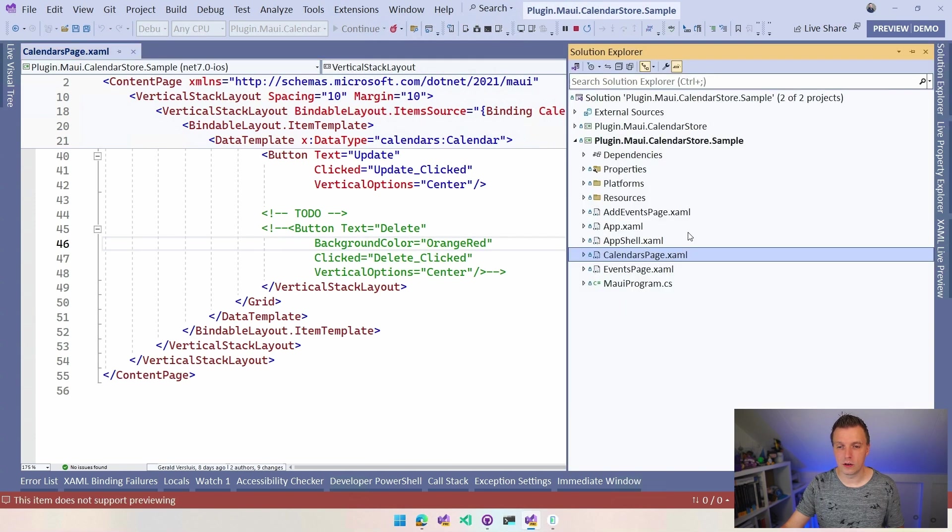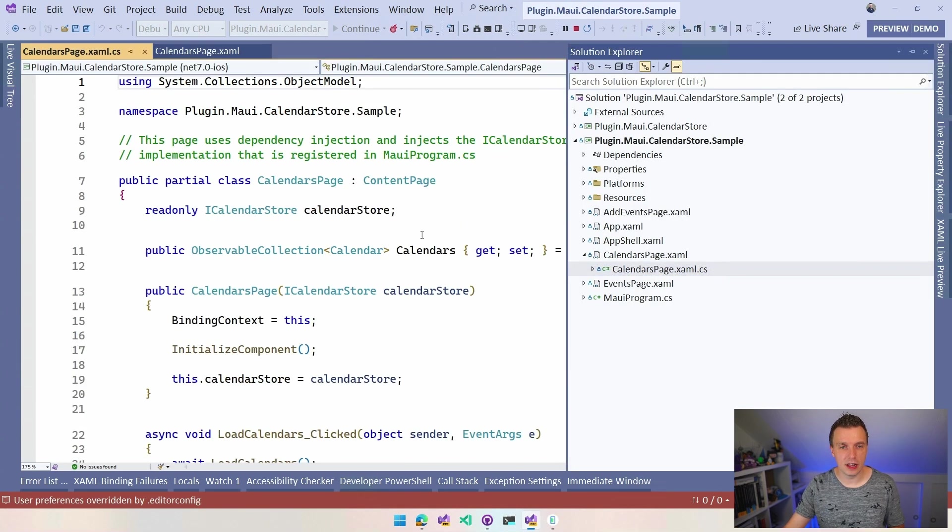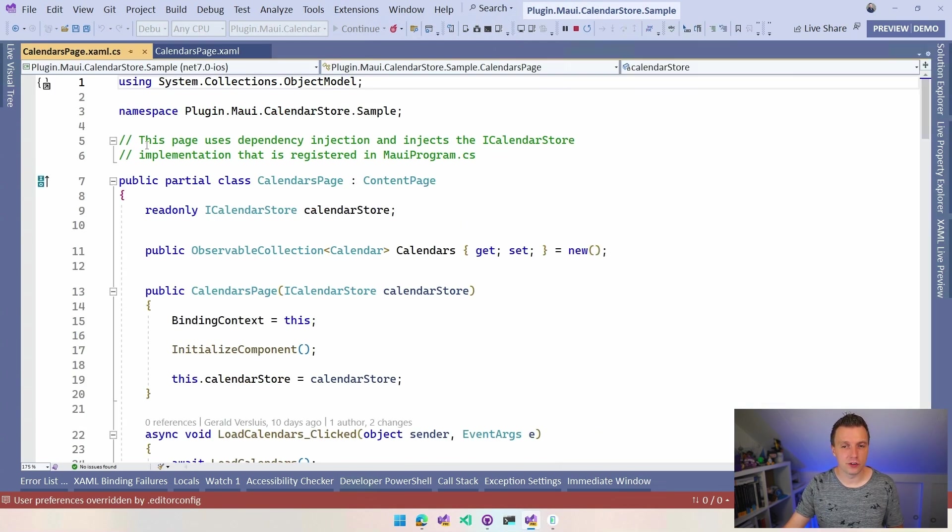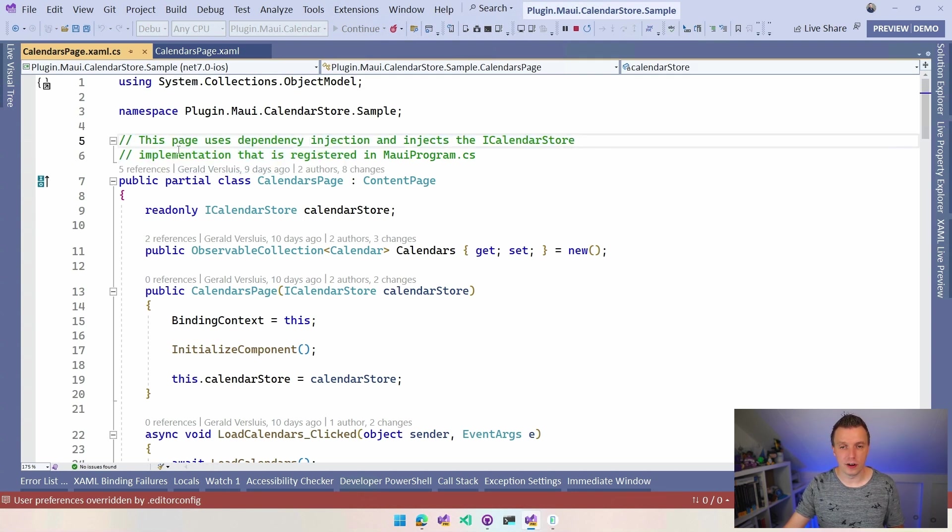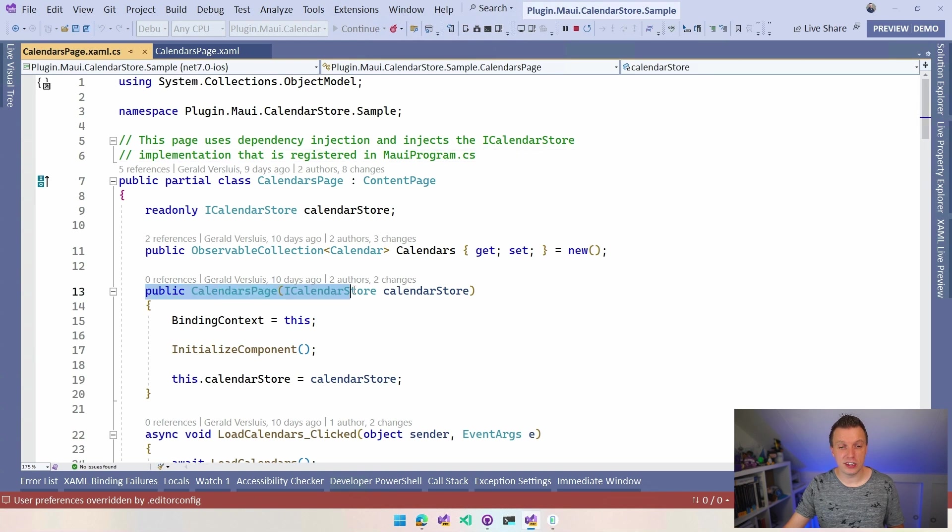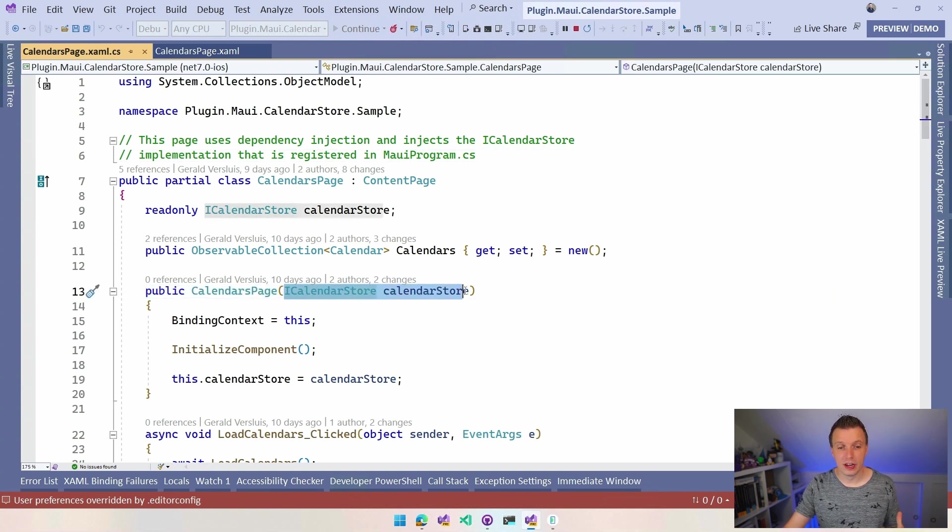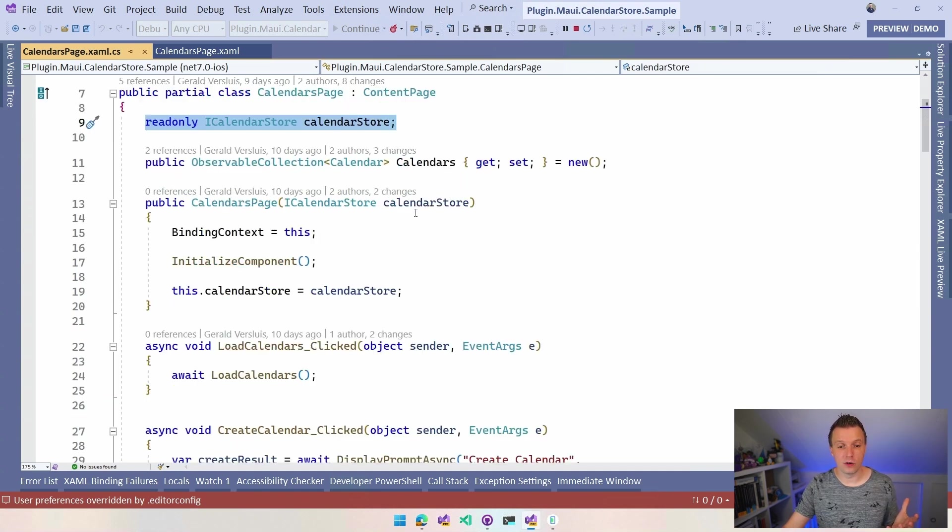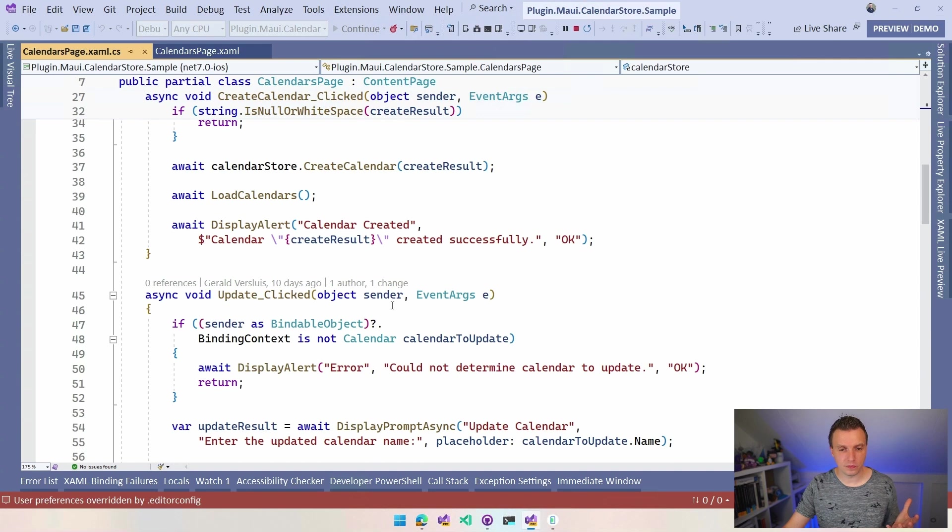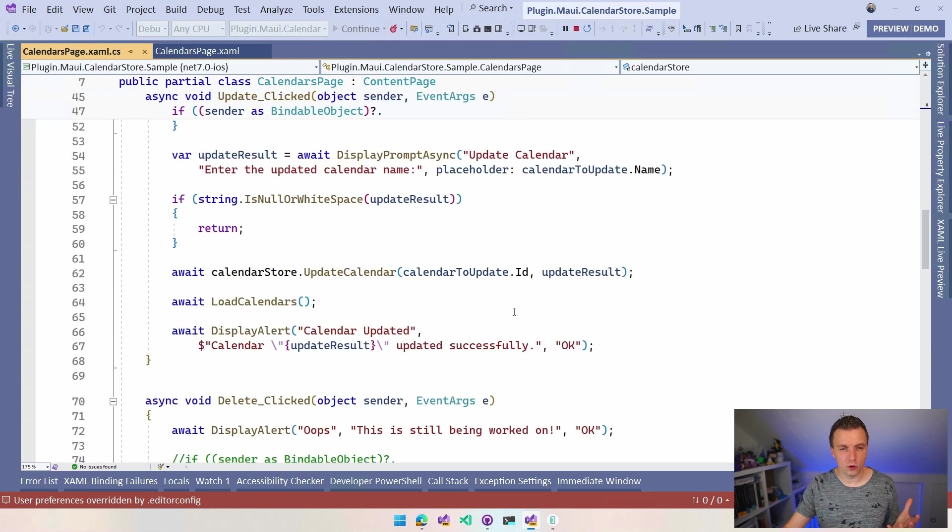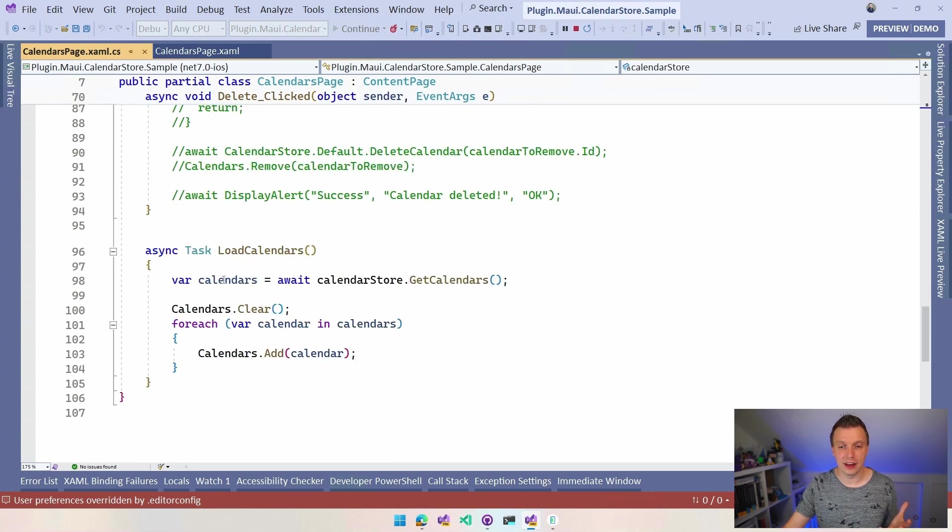Well, if we go to the code behind for this thing, then you can see that I have a little description with, hey, this uses dependency injection and you can find that here. And you can see in the constructor here, I just inject that same iCalendarStore and I put that in a read only field on my class and now I can just call on it.